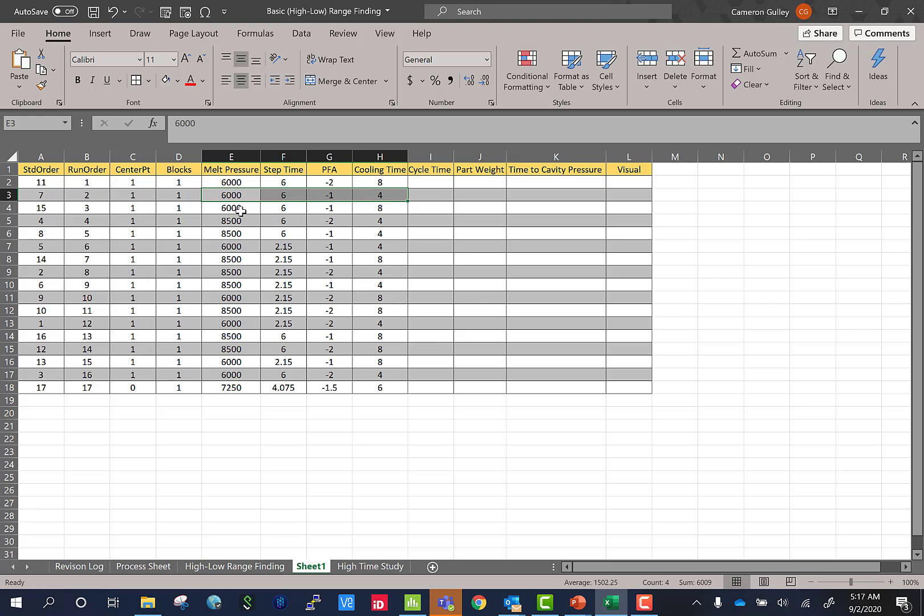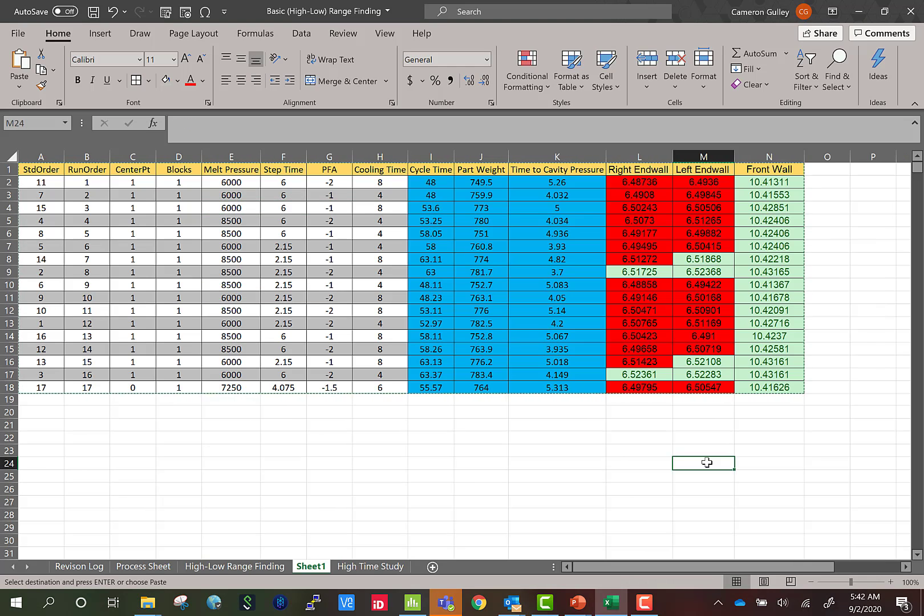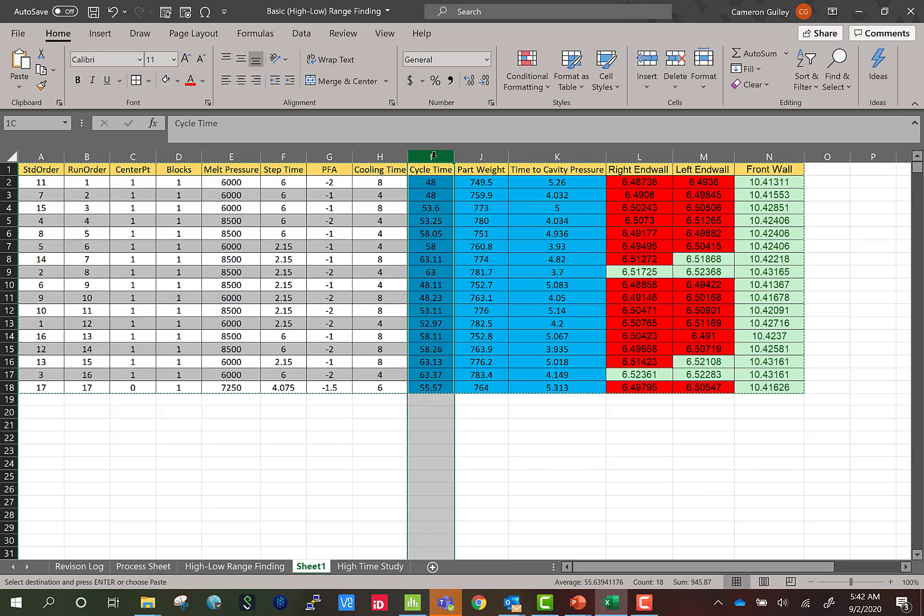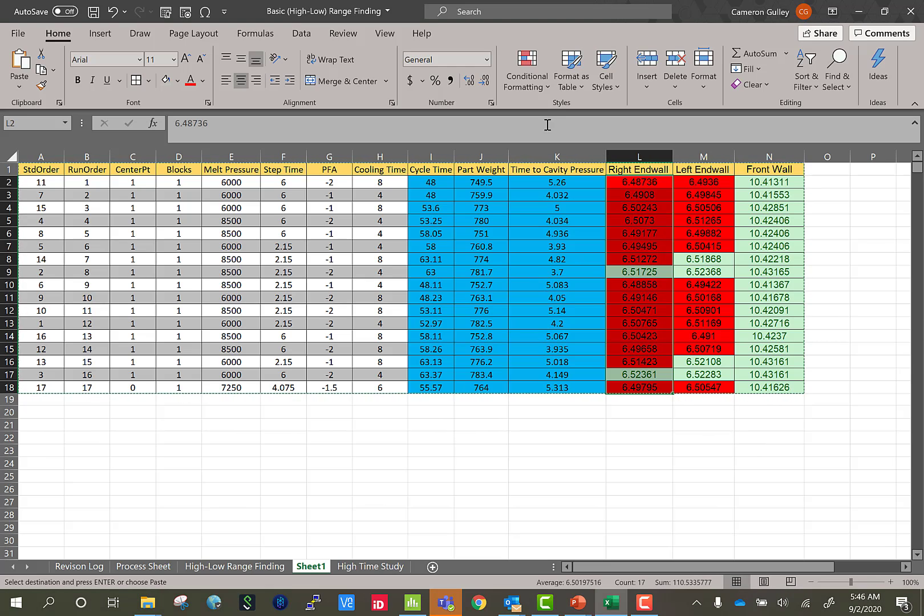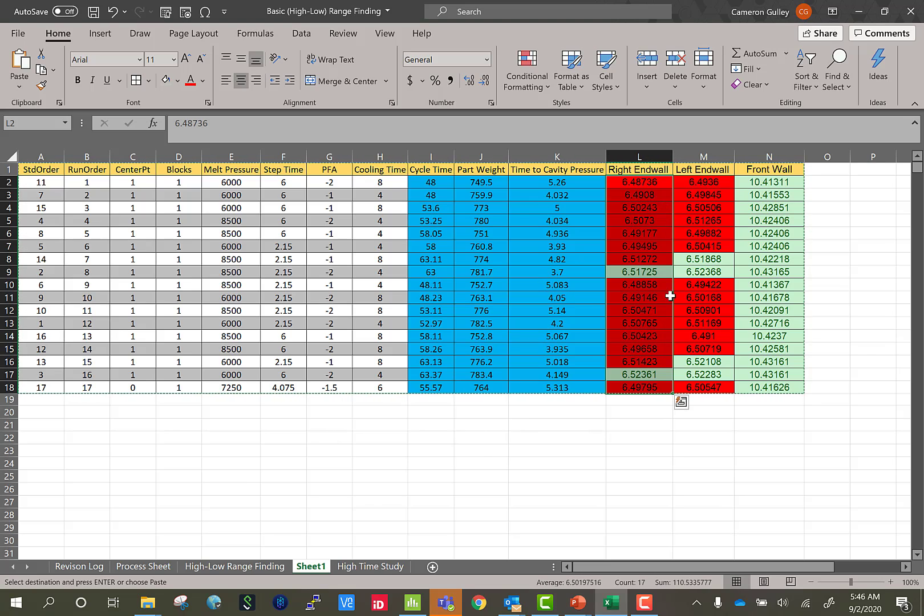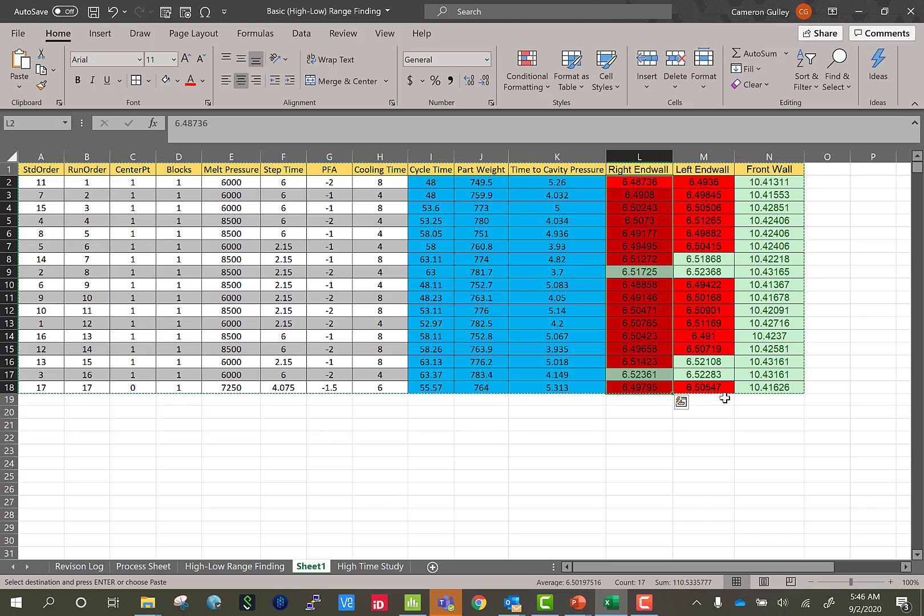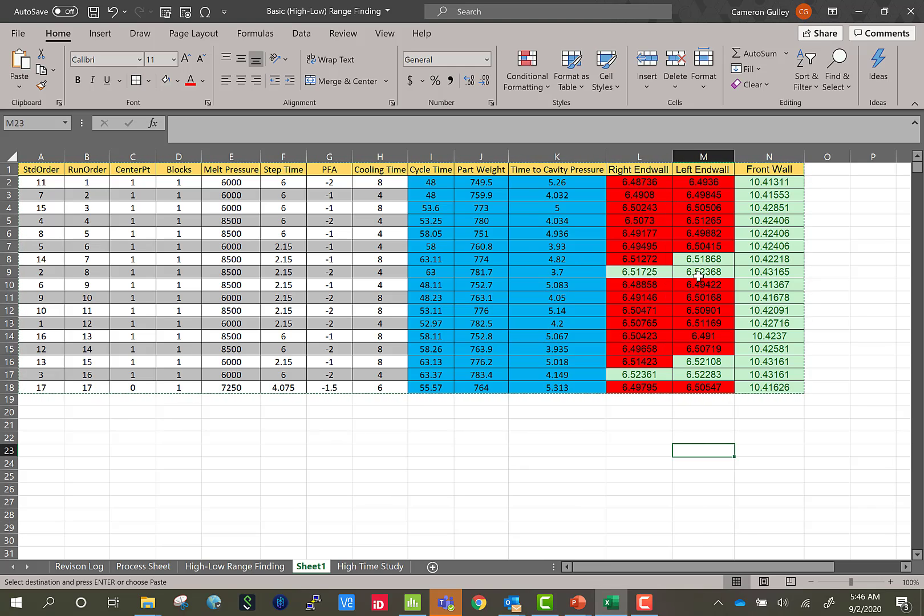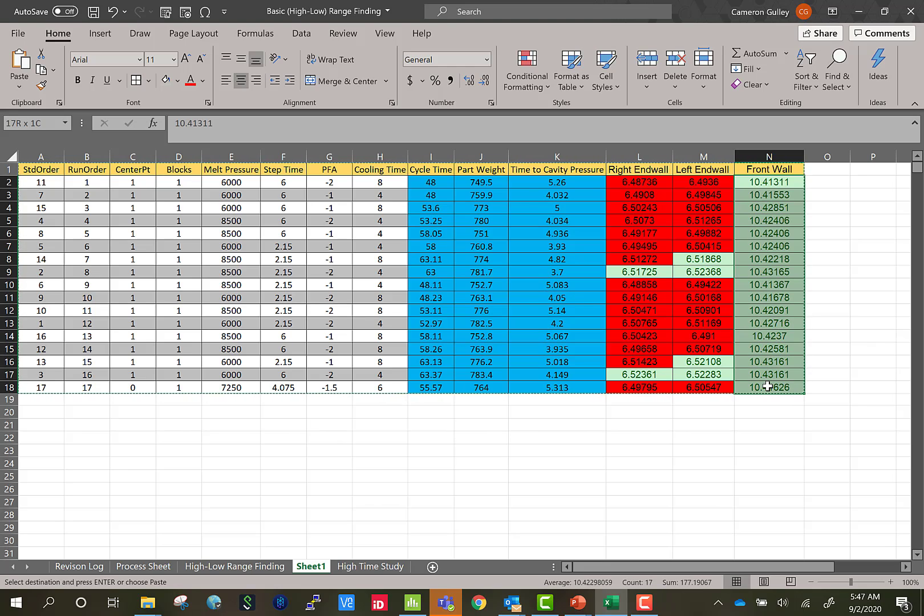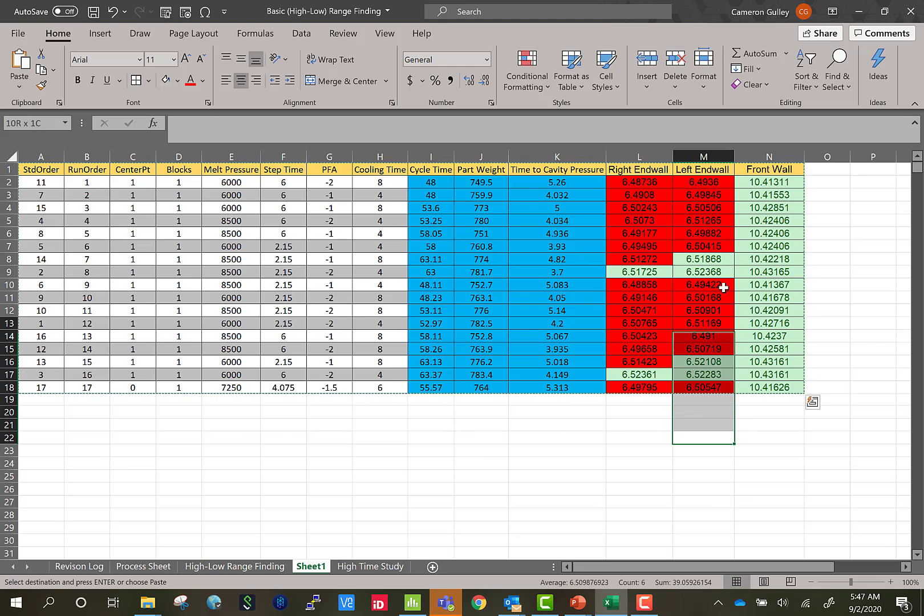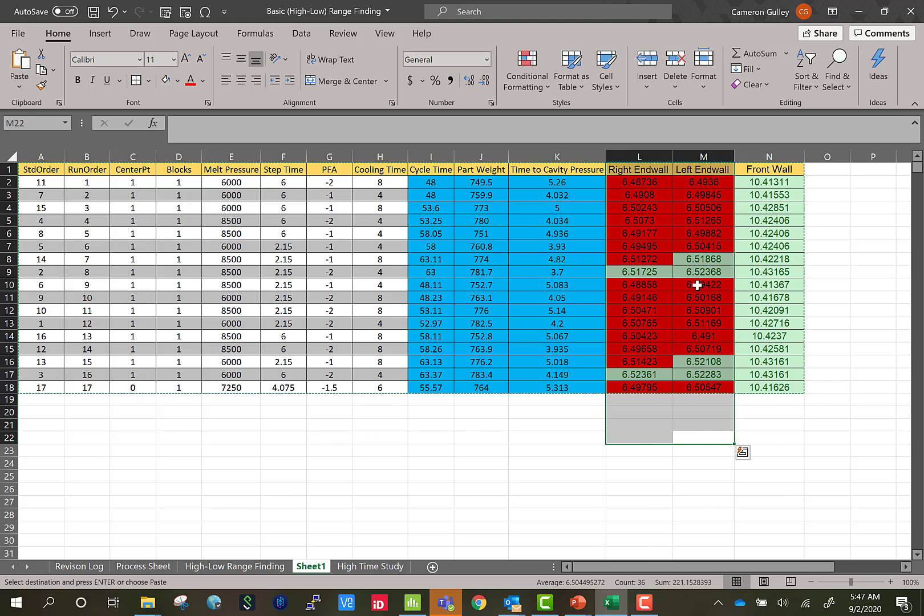Then rinse and repeat for each remaining DOE setting until you've completed the DOE experiment. Alright, so we're going to go ahead and jump to the completed DOE. We have all of our cycle times, part weights, and time to cavity pressures listed in our matrix. And then we have some dimensional data here for three dimensions generated for this video. Also, utilizing conditional formatting to highlight when the dimensions are in spec and when the dimensions are out of spec can help you determine some information from your DOE. For example, our right and left end walls, we only have a couple runs that we're able to get those dimensions in spec. But you can see with our front wall, we can't make this dimension out of spec. So this tells me when I go to analyze this DOE, we're going to struggle with the left and right end wall and we should pay special attention to these dimensions.